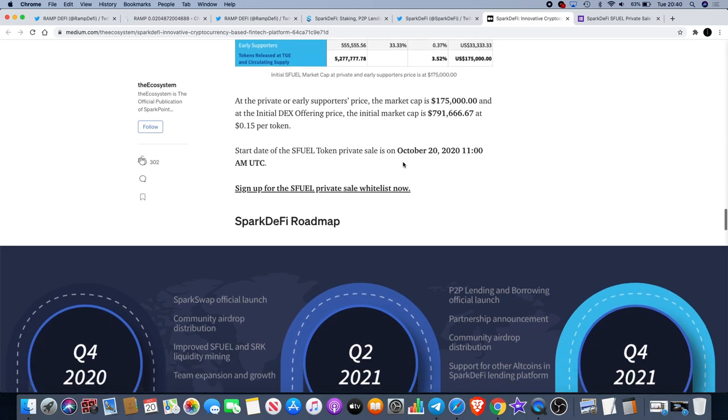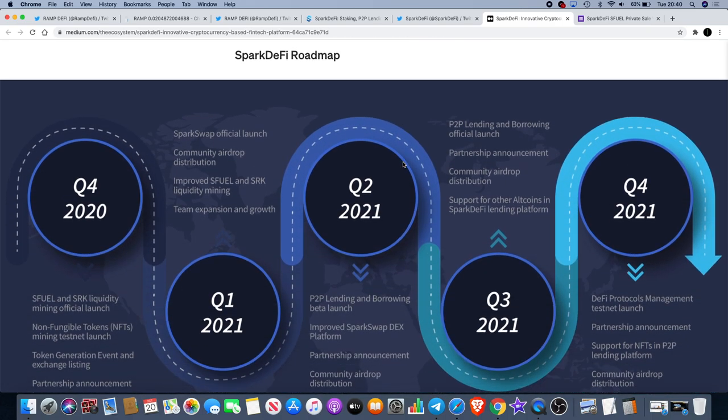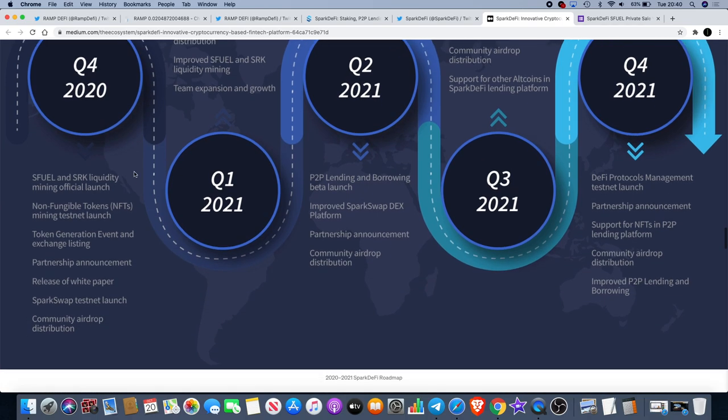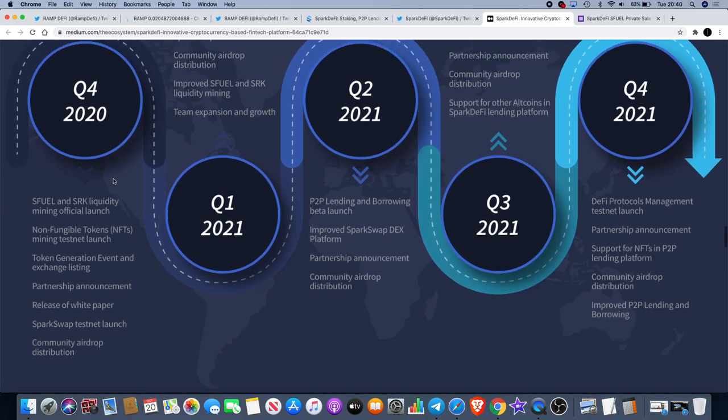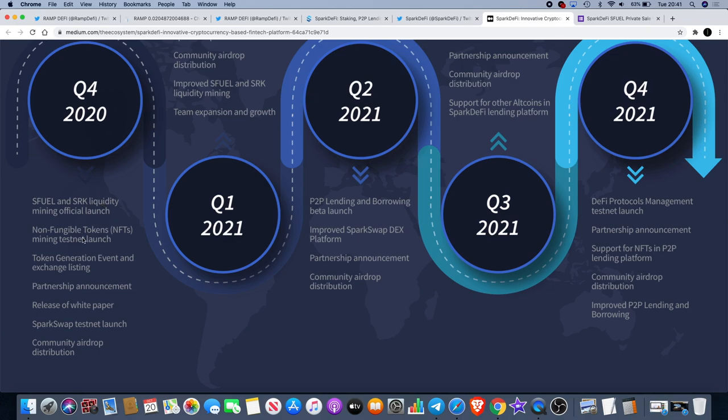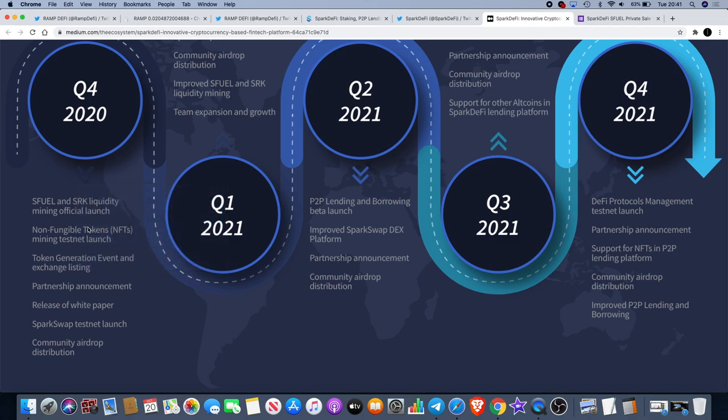SparkDeFi is definitely something to look forward to in my opinion. Just for the sake of new visitors to the channel, I'll show you a quick look of what's going on. We've got the SFUEL and SRK liquidity mining official launch in quarter four of 2020, so it could be any time in the next couple of weeks potentially, especially after the early support sale and the DEX offering.